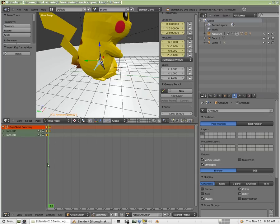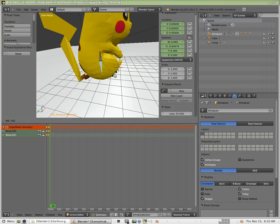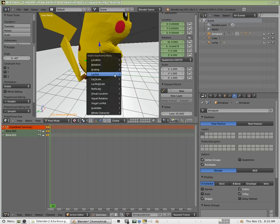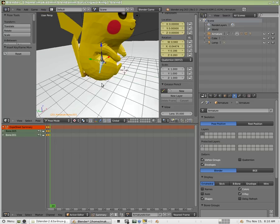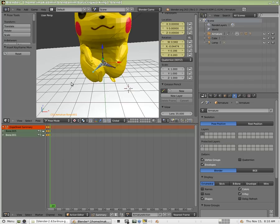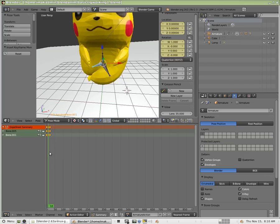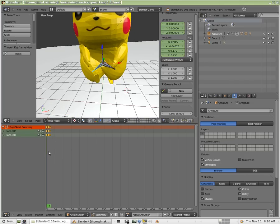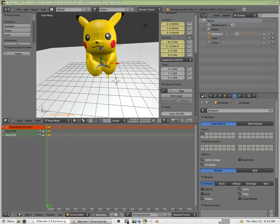Now I'm going to move out to frame 20 and put it back at where it was when it started. So R, 40 degrees, and I LocRot. So you can see now that as I move through this, we have just a real basic animation that goes one, two, one, two.